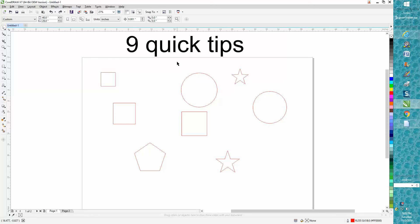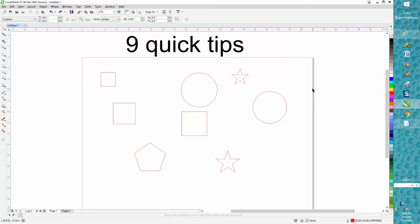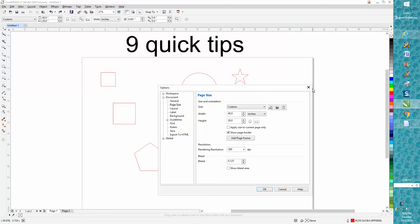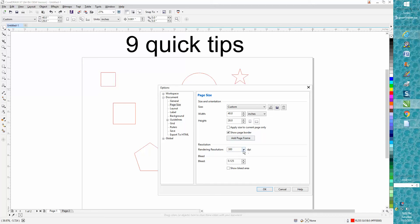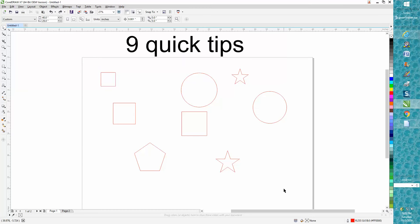Number one: if you need to find out what your page is, which is right here, or if you need to change it, instead of going up there, you can just get on the border, double-click, and there's your custom page. You can change a lot of things that you can't change right there. You probably can change most of them. You can't change the dots per inch, which I don't see how that would matter, but you can change that and press OK.